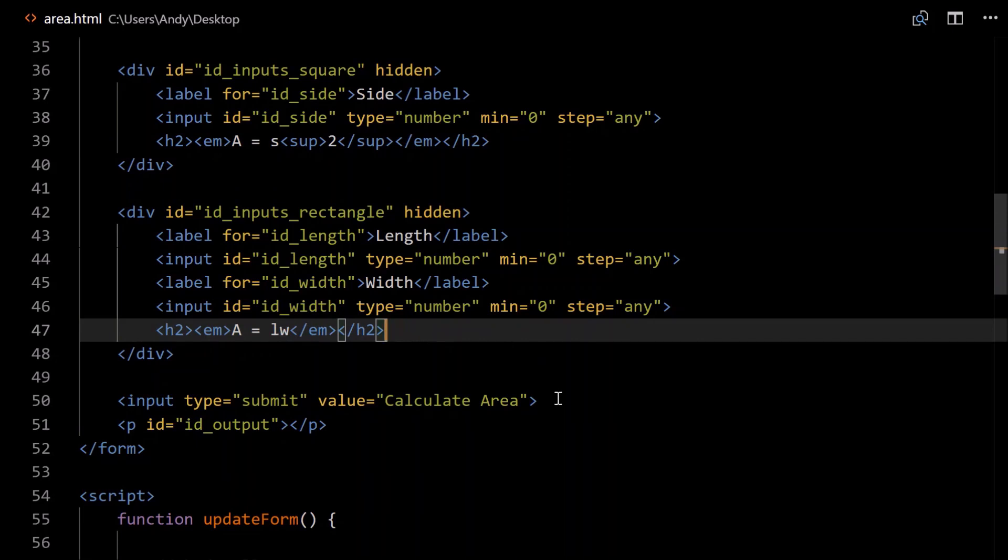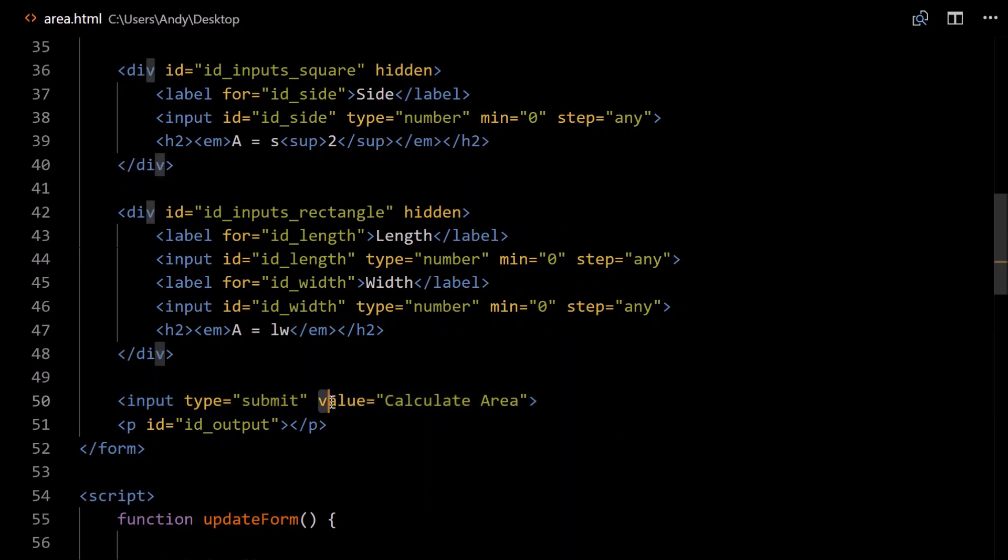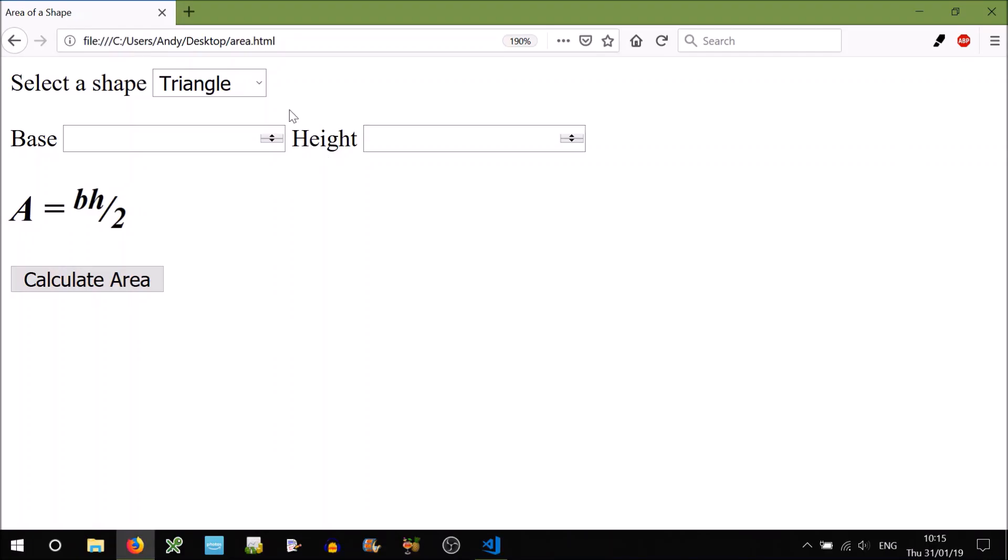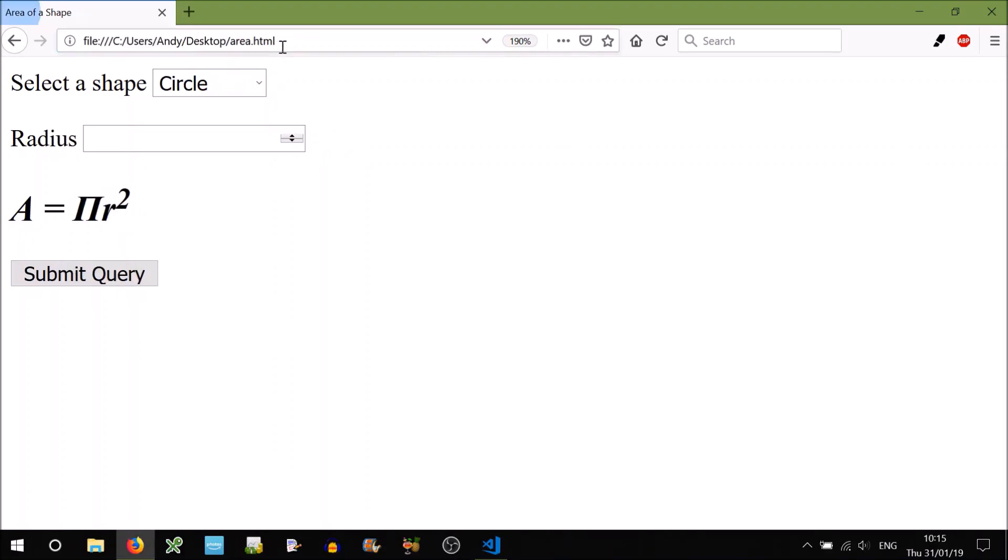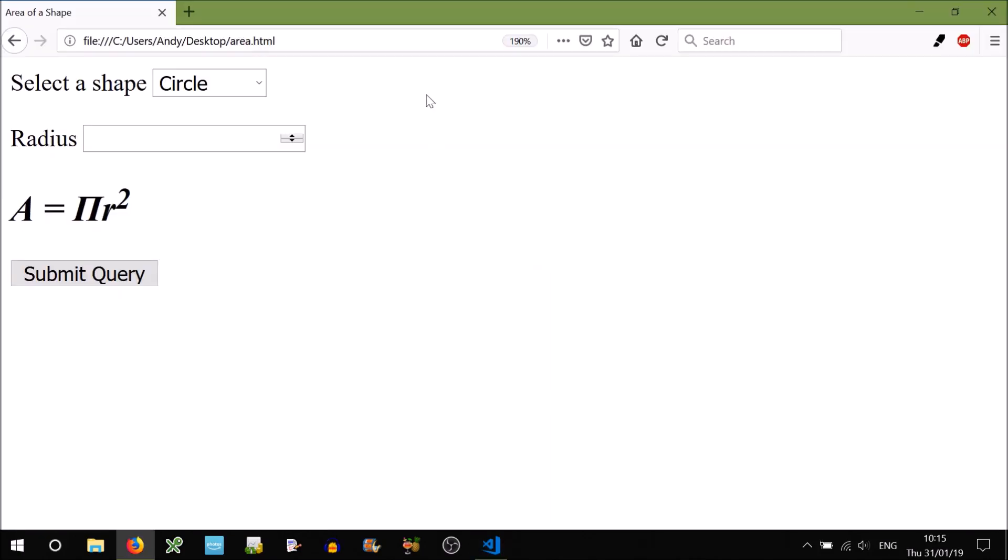Finally, we need our submit button. You can give that a value. If you don't give it a value, it will just default to whatever the default browser setting is. So let's try that, submit query, doesn't sound very cool. So put in the value, calculate area, there we go.